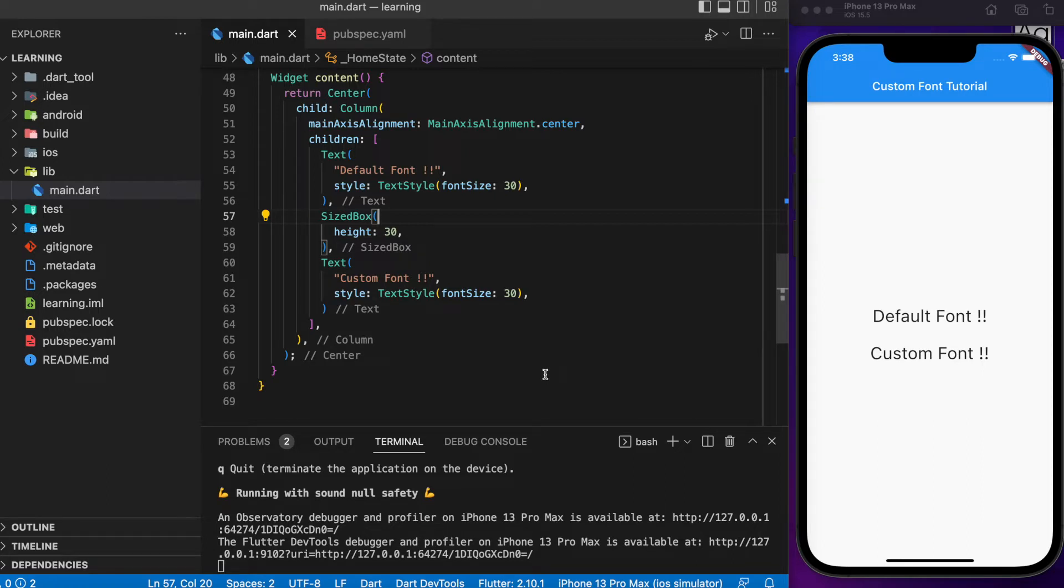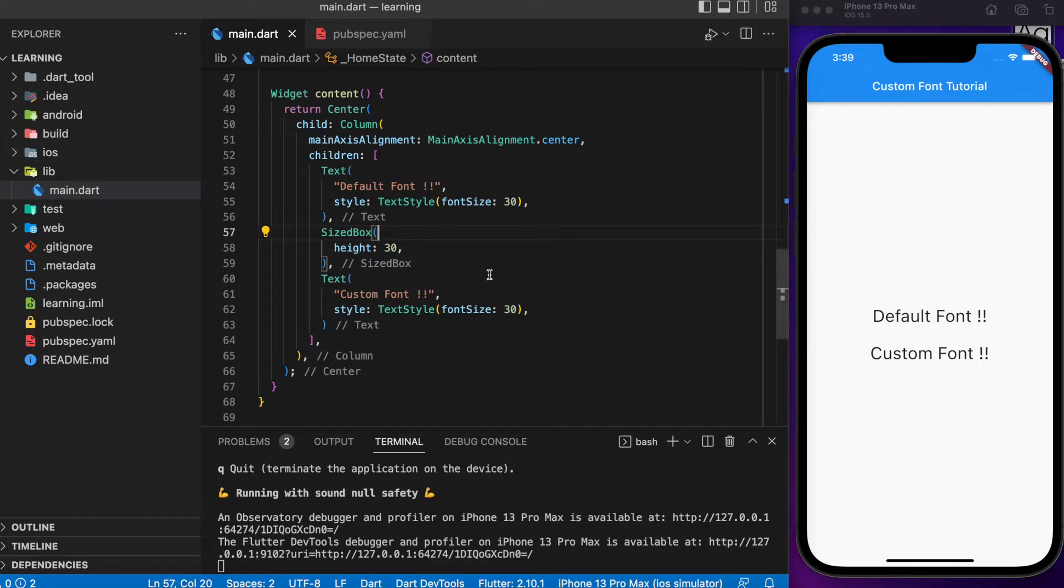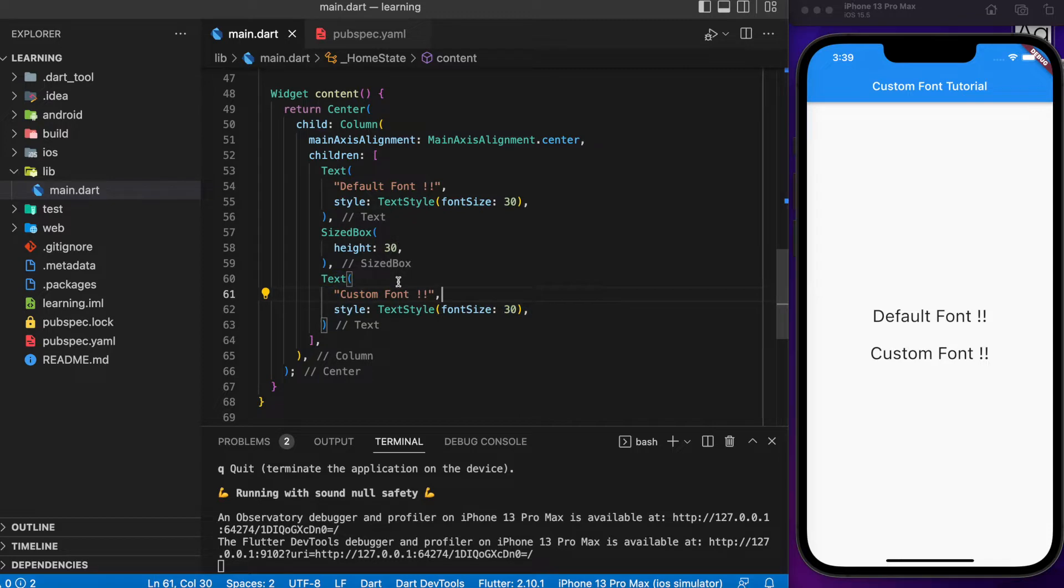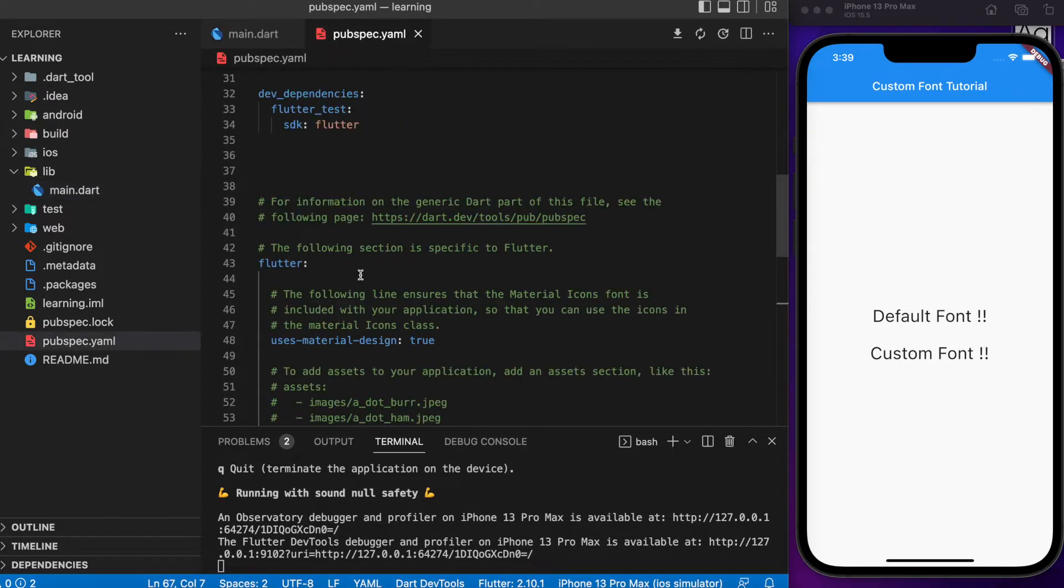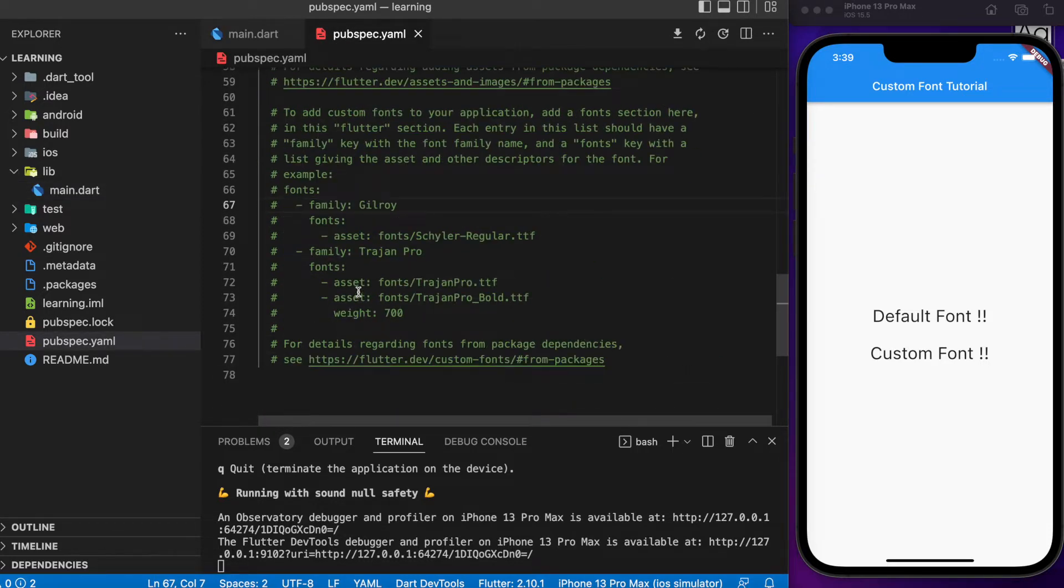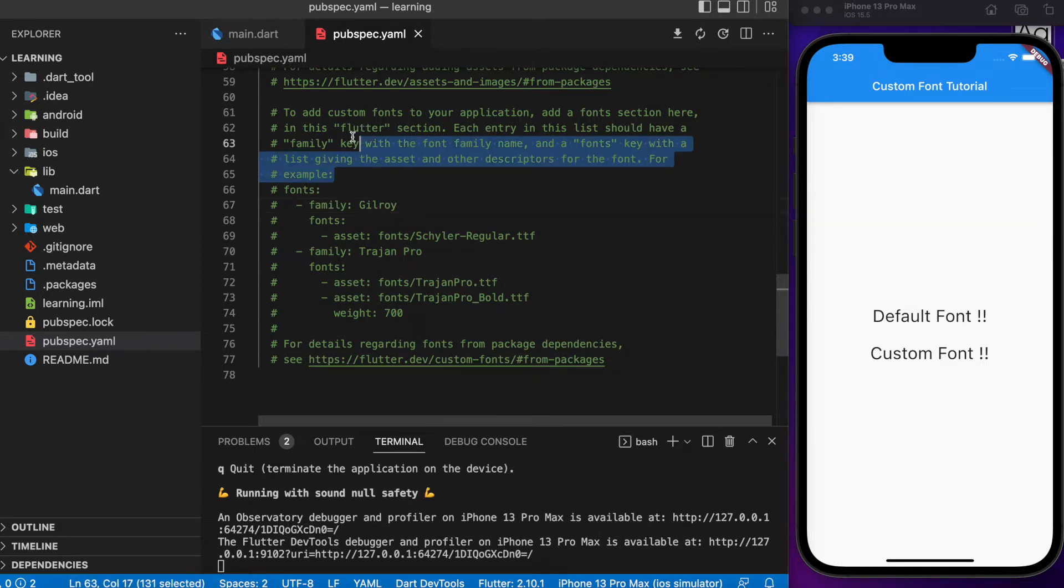Here I have created a simple Flutter app with two text widgets. Next, we can start importing the font files. Look for the pubspec.yaml file and scroll down. You can see there is an instruction on how to add custom fonts in your application.